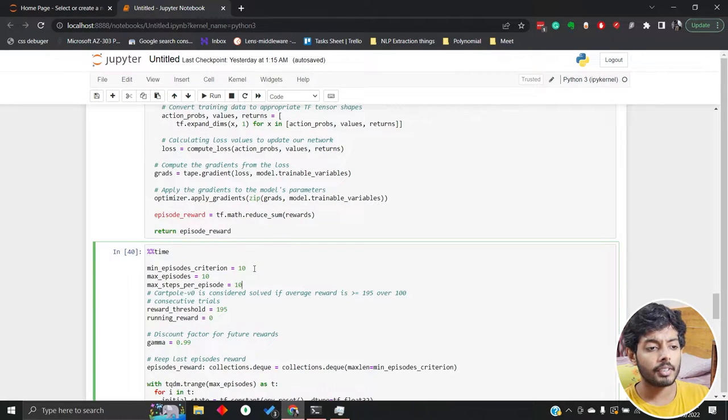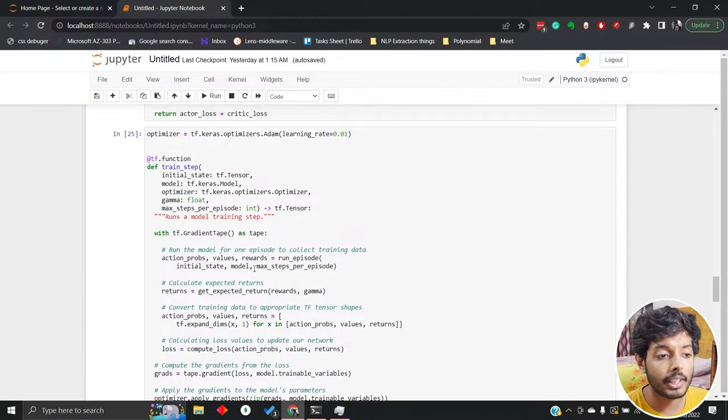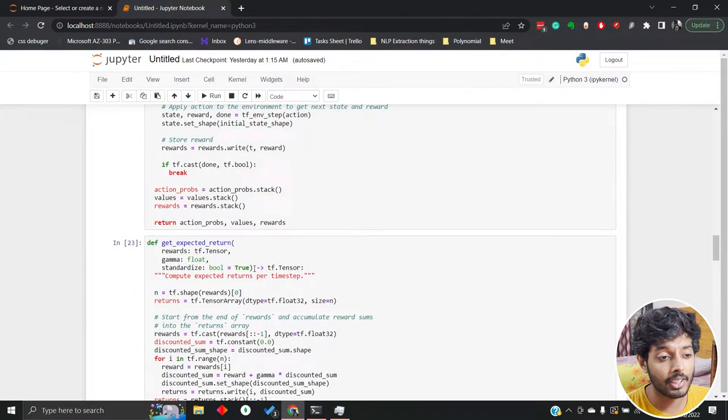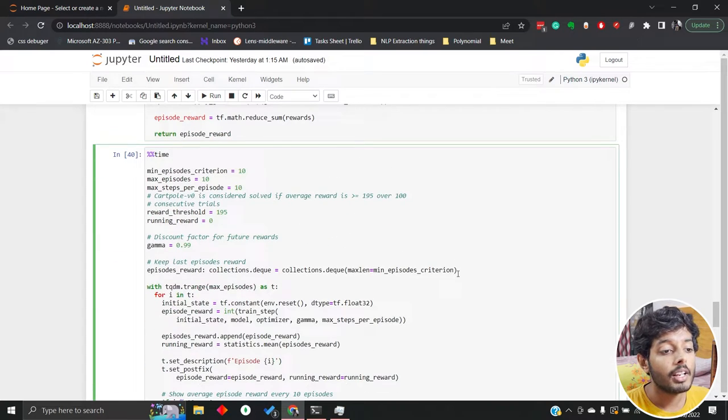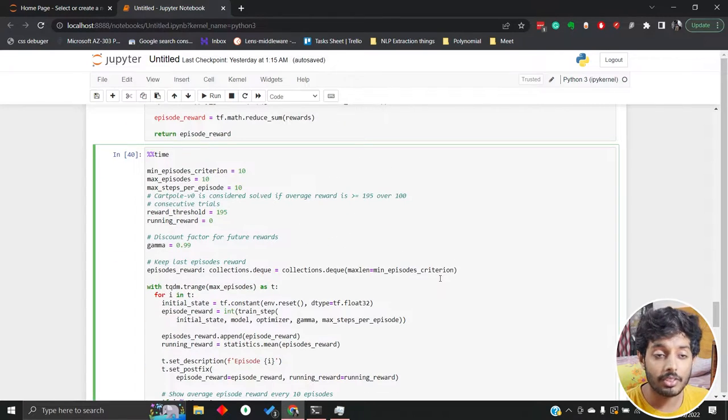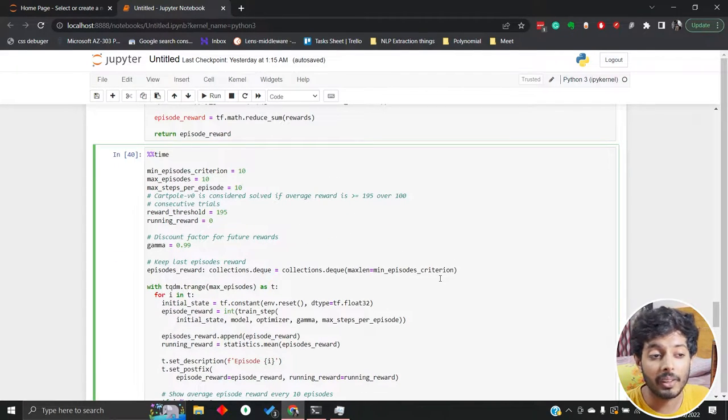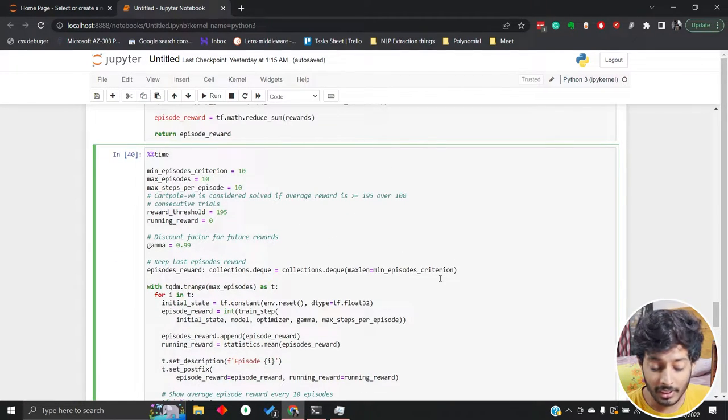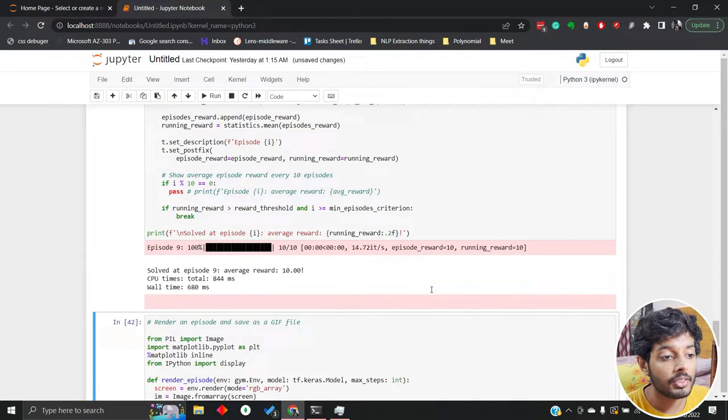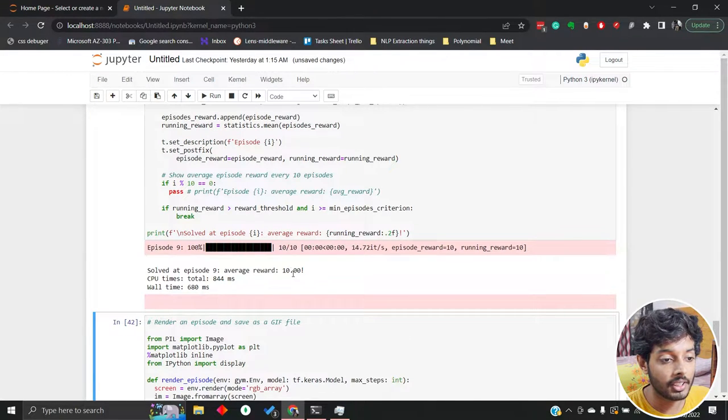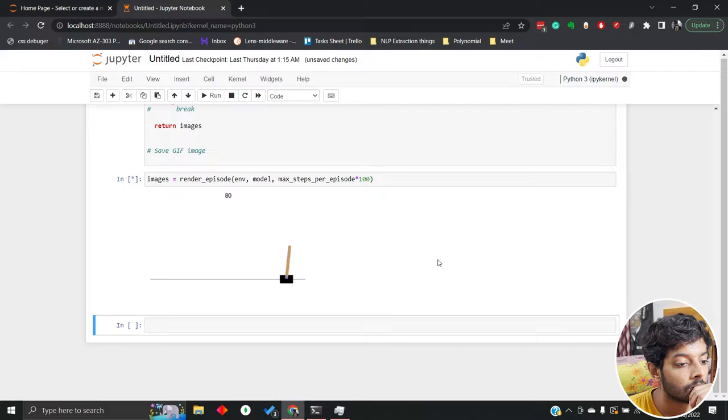I've actually done all the coding here and created the whole thing. Now it's just the training part. Let's see how we can train it. So I've started the training. Okay, it is done very fast.